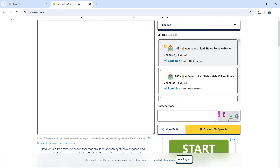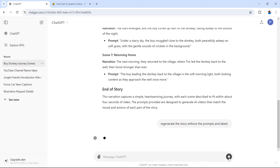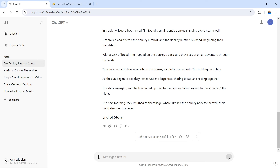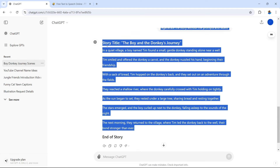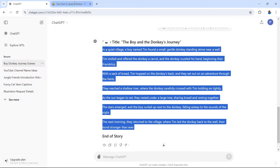Let's go back to ChatGPT because we need our voiceover without the prompts and without the titles. In the chat, enter this next prompt: 'Regenerate the story without the prompts and labels.' Hit enter in ChatGPT and now we have our entire voiceover being written right before our eyes. We need to copy this information — drag select from top to bottom, selecting only what you want your narration to say — then go back to text-to-speech.